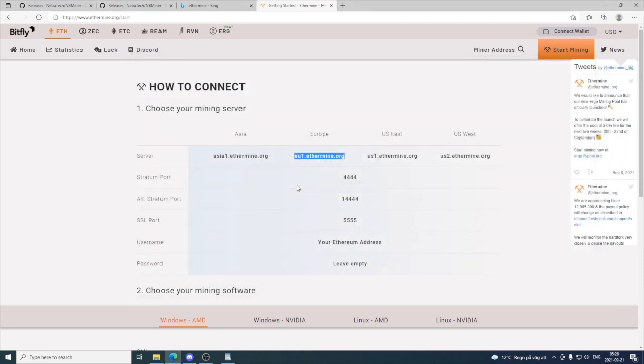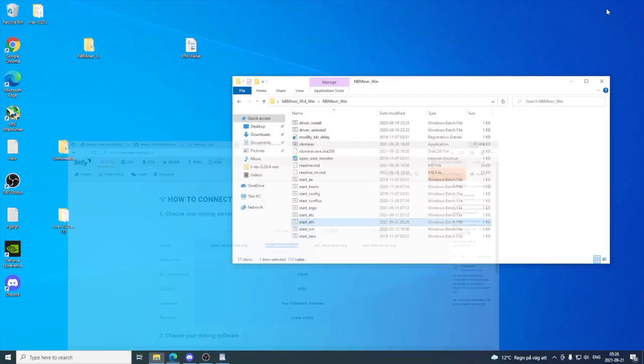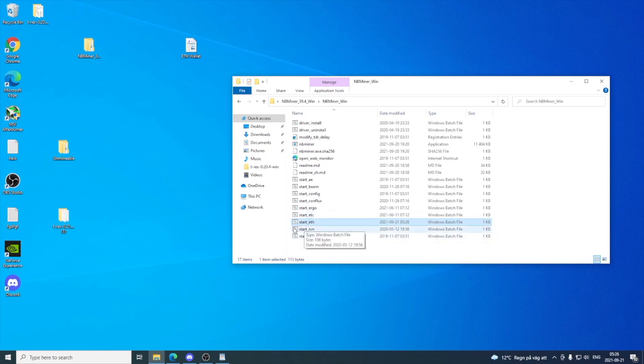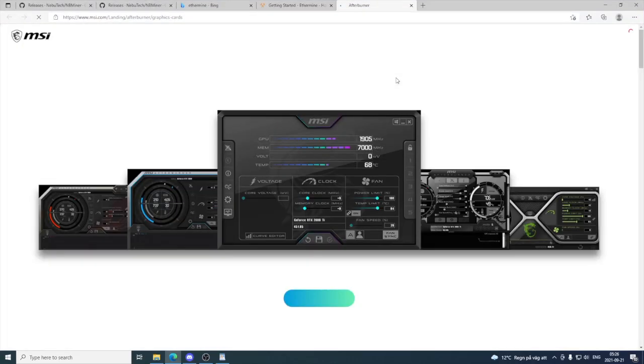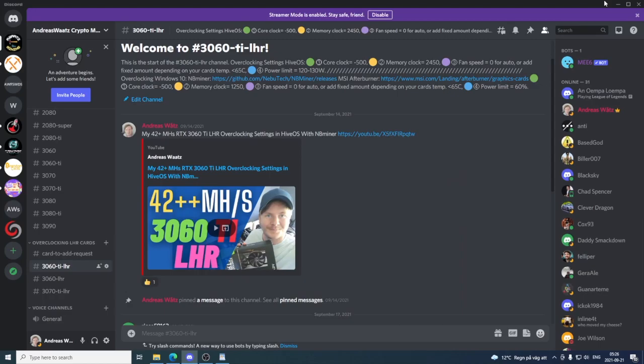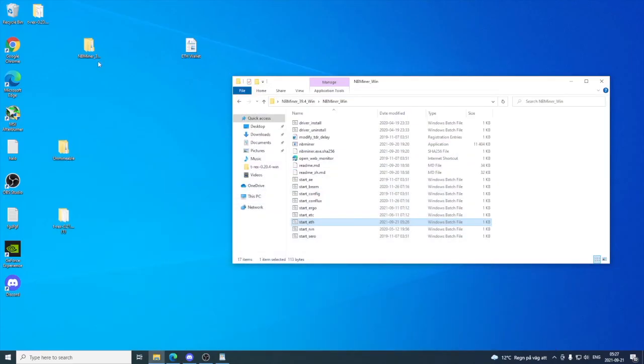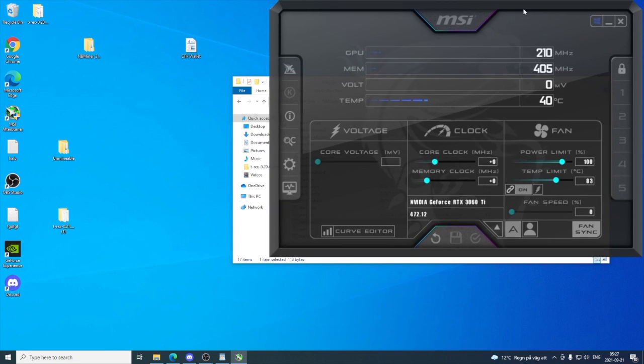We're gonna use MSI Afterburner. If you don't have that, you find the link right here under 3060 Ti LHR. Click on that, or just Google MSI Afterburner. Download and install it. After that, you will see this icon. Open it up and now you have MSI Afterburner on your computer.